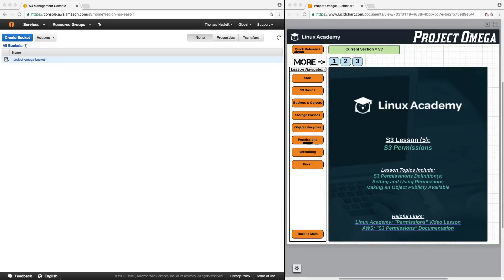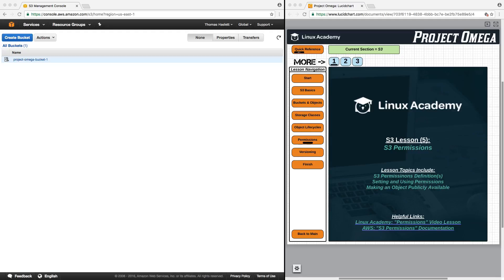Hello, and in this lesson we're going to continue learning about S3 functionality, this time concentrating on S3 permissions. Specifically, permissions definitions, setting and using permissions, and making an object publicly available.